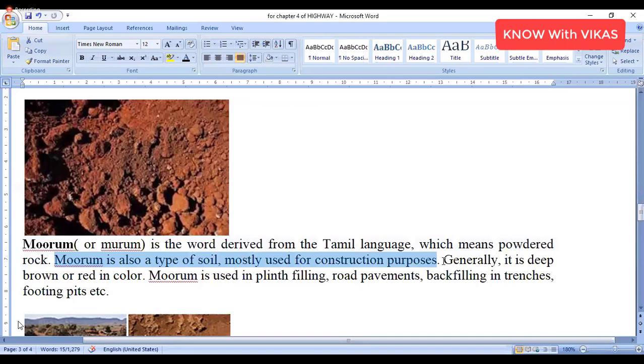Generally, Moram is deep brown and red in color. The color is a dark brown or red color.